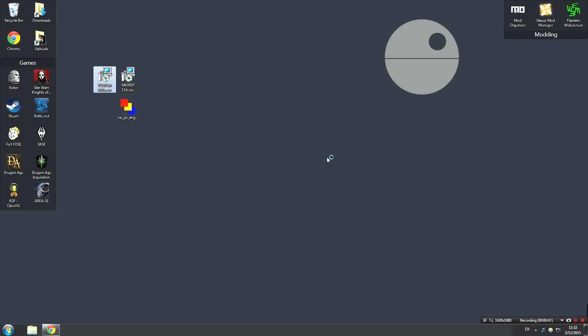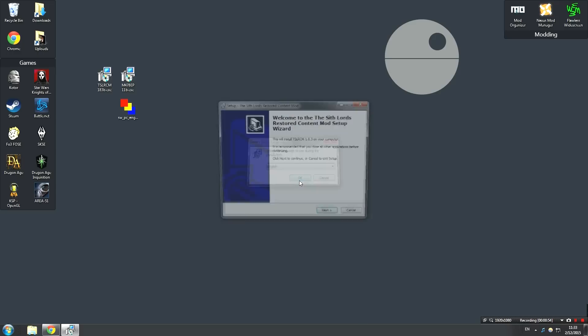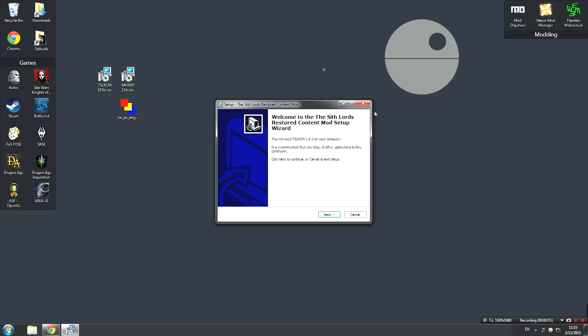After that, just give it a few seconds and it's going to open up this here. Now you're going to need to use the language for the installation. In this case, English, because I speak English. After that, the launcher is going to all be in English. Then hit Next.